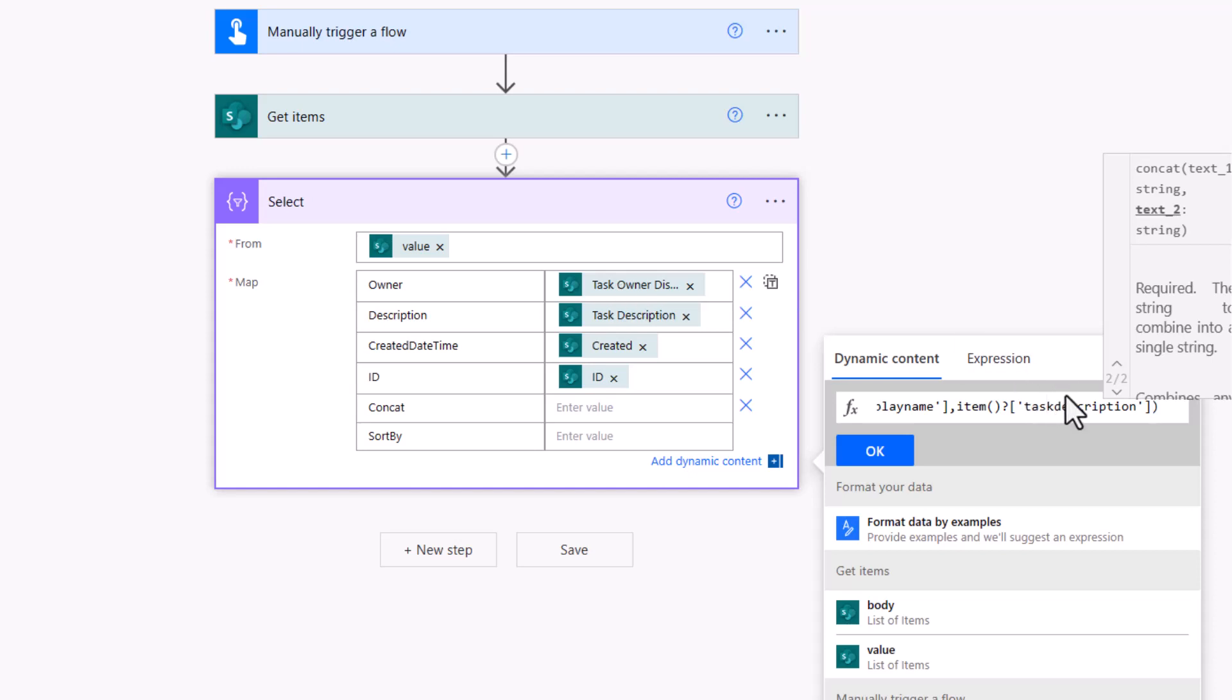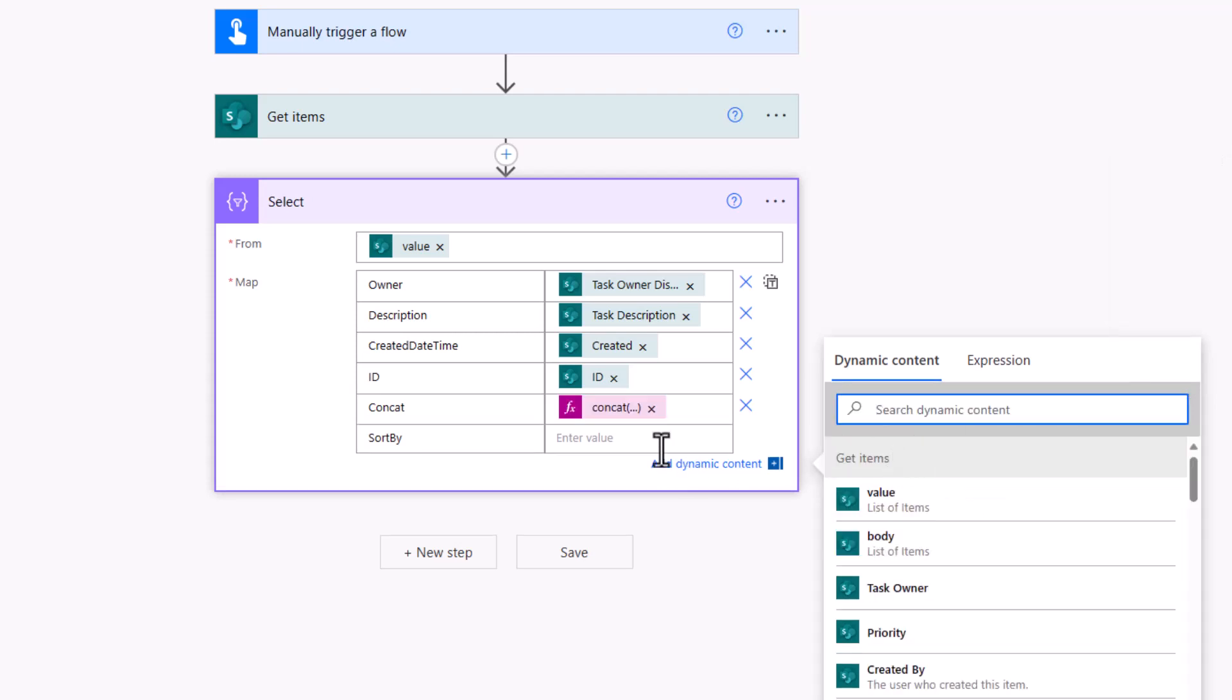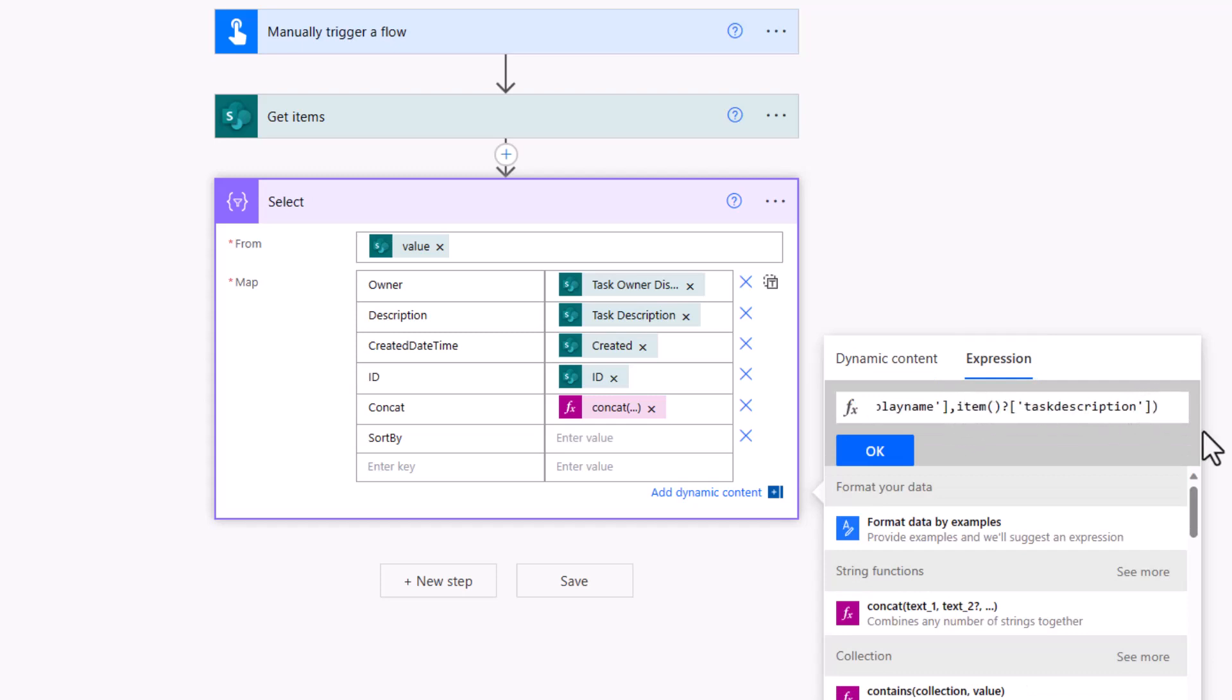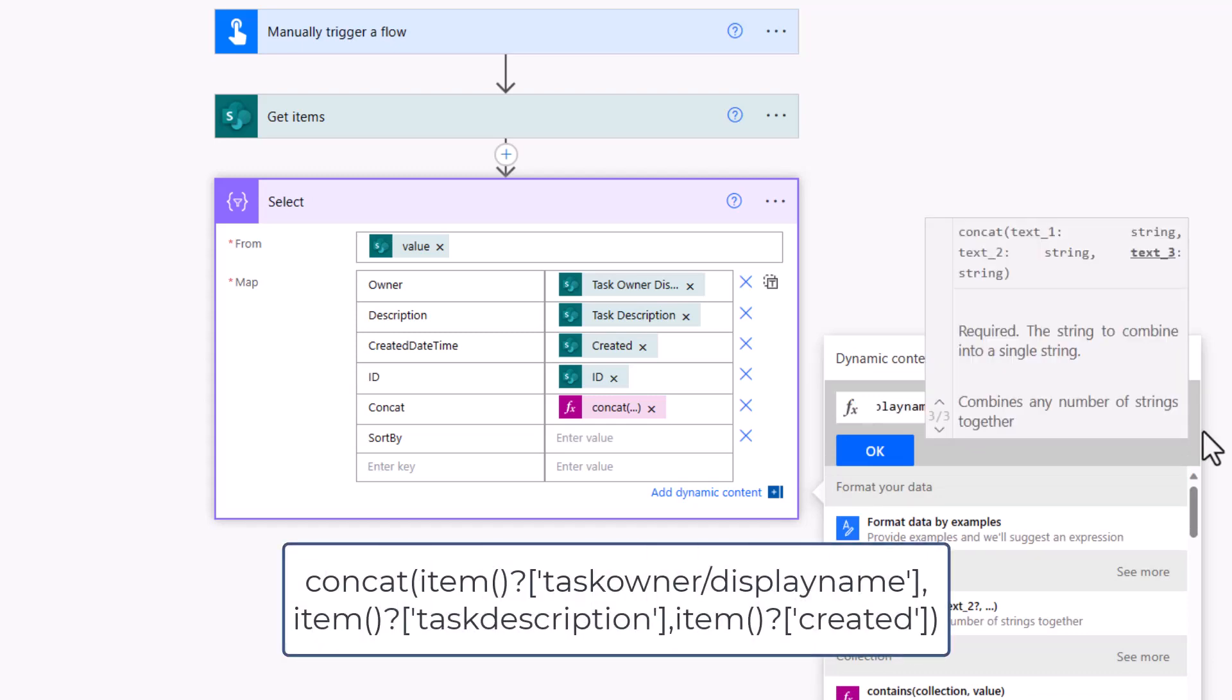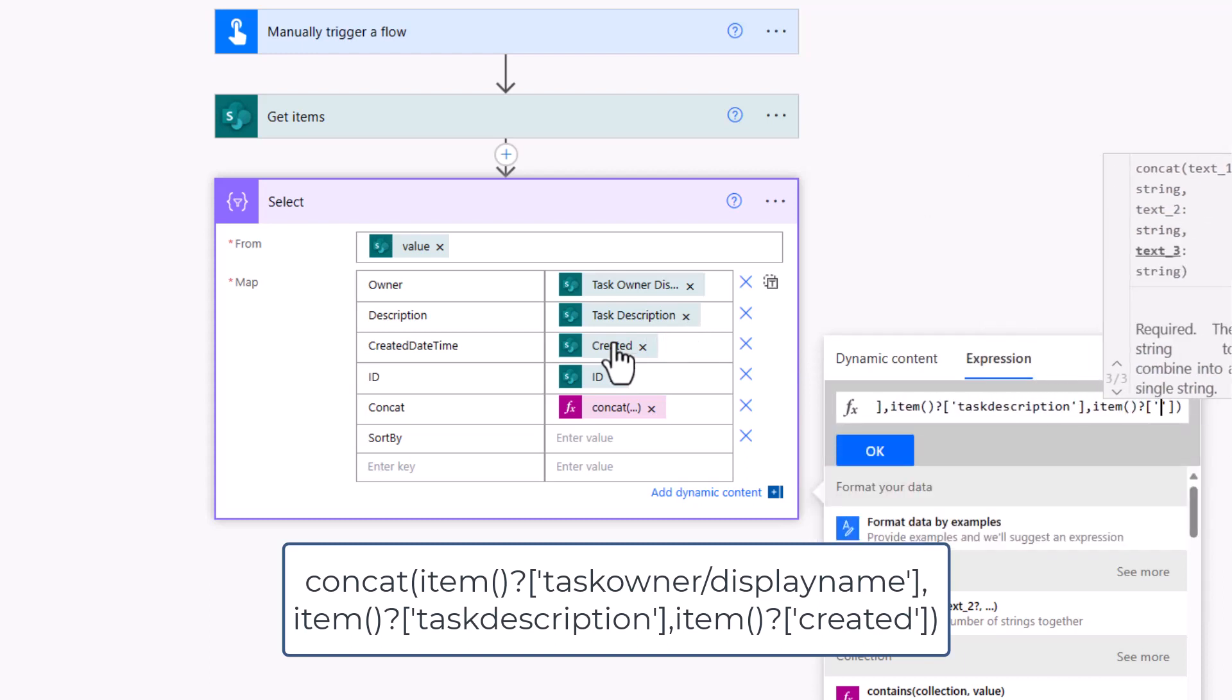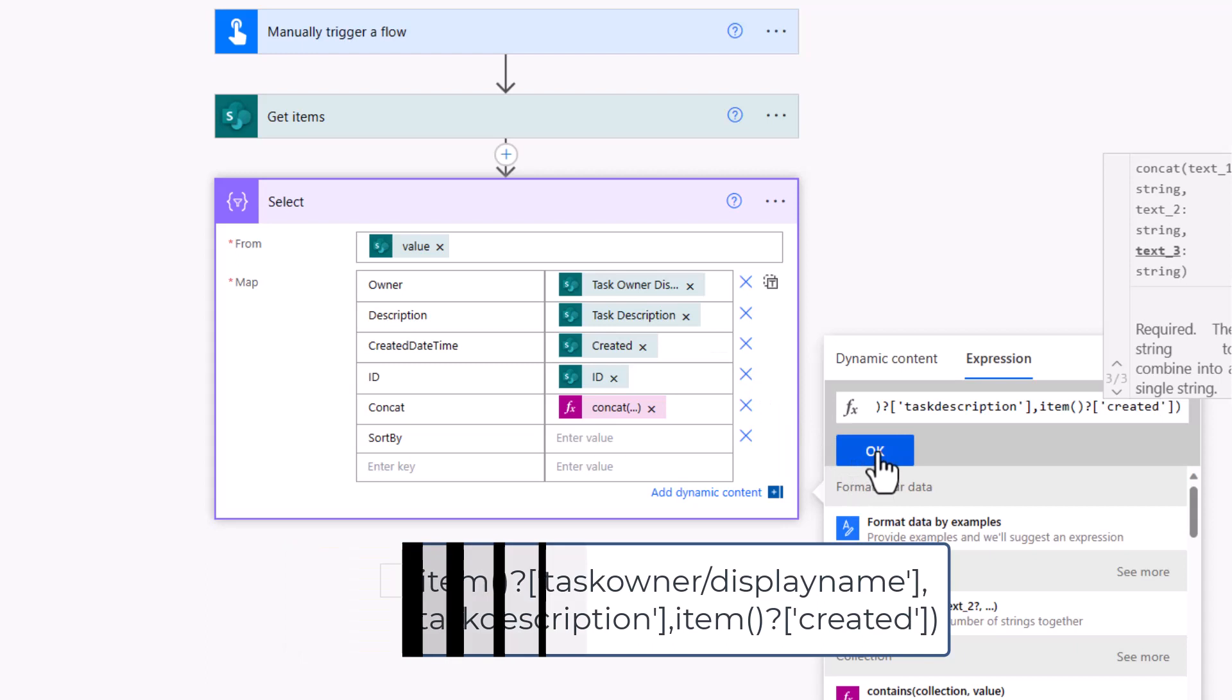I am, however, going to copy this expression. Control A, Control C, hit OK. If I jump back into sort by, I can Control V to paste back in. I'm going to add in the third value, which is for my created date time. I can type in item open close brackets, square brackets and singles, and that is created. That now gives me a second concatenation with the created date, which is just going to allow me to sort the data based on those three columns in that order.